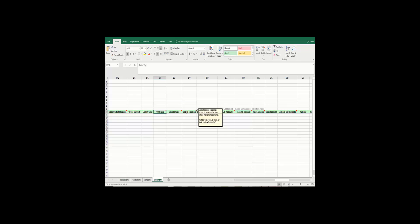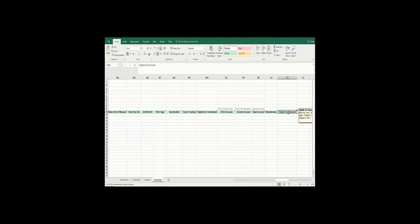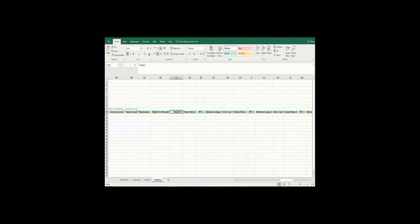The eligible for commission field includes sales of this item when calculating commission. You have your QuickBooks cost of goods sold account, sales account, and inventory asset account for integrating with QuickBooks Financial Software. There is also a manufacturer account field if you have a manufacturer for your product. The eligible for rewards field can be yes, no, or blank — blank means no, they are not eligible for rewards. The weight field applies if you ship items. The last fields are vendor fields — you can have a second, third, fourth, and fifth vendor name, each with a UPC number, alternate lookup number, and order cost.